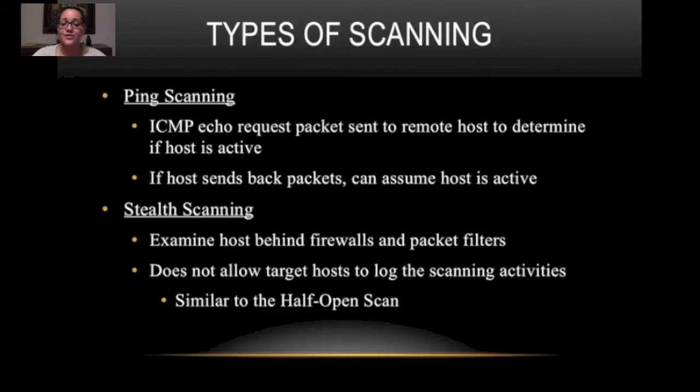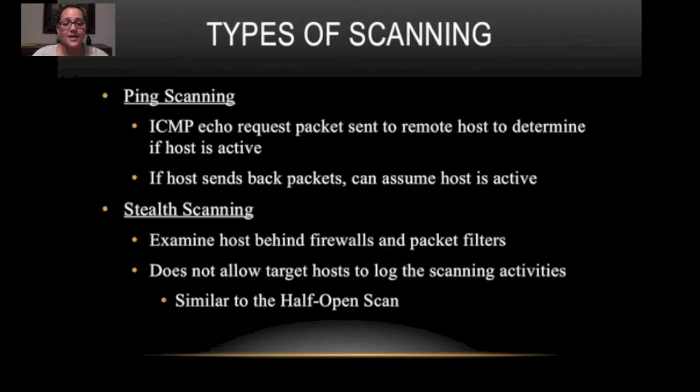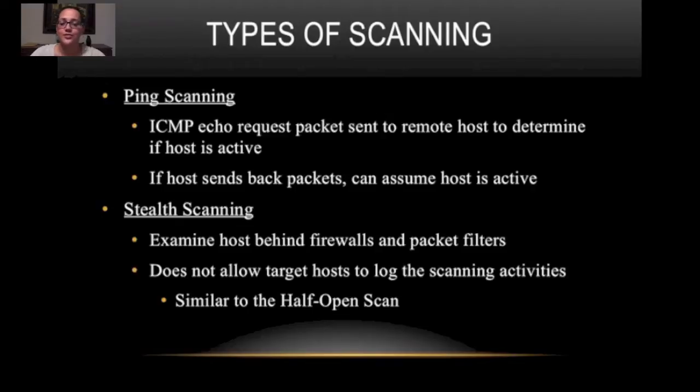Stealth scanning. It examines host behind firewalls and packet filters. It does not allow target hosts to log the scanning activities, hence stealth scanning. It's also similar to the half open scan.